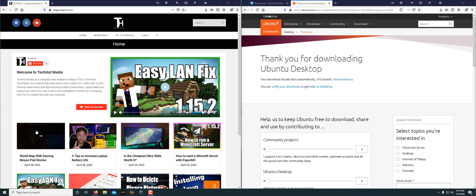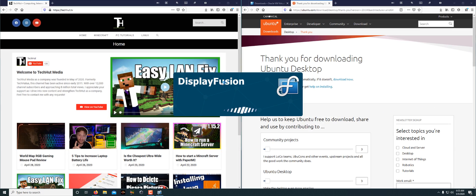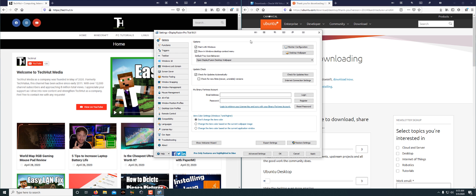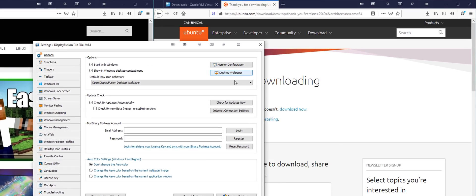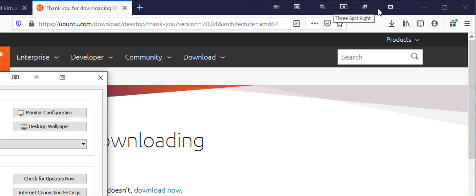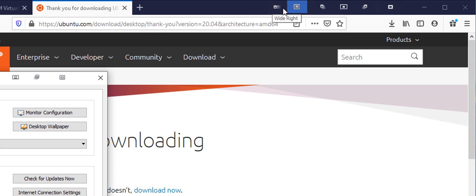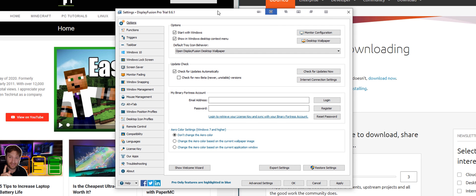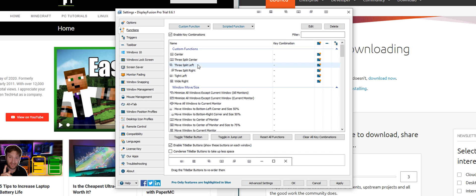So if I go into Display Fusion settings, what I am eventually able to do is this. You can see up here I have center, three split right, three split center, three split left, wide right, and tight left, and I have the same thing here. All those are in Display Fusion as functions, and as you can see, I made them all here.